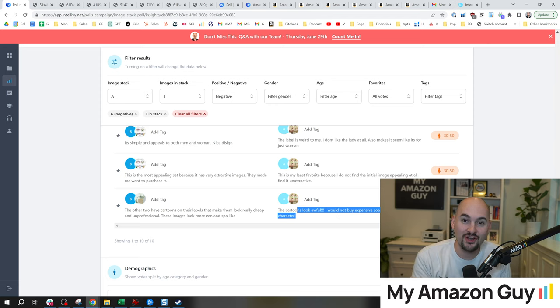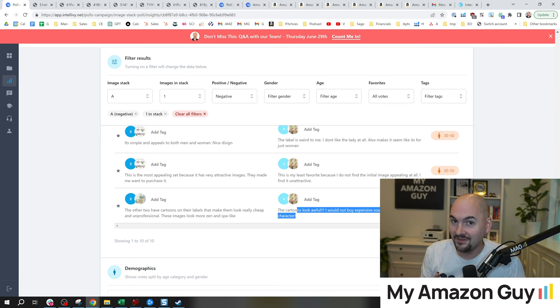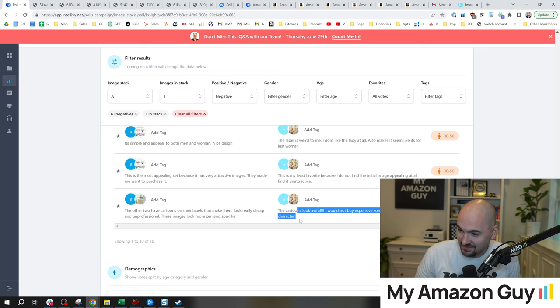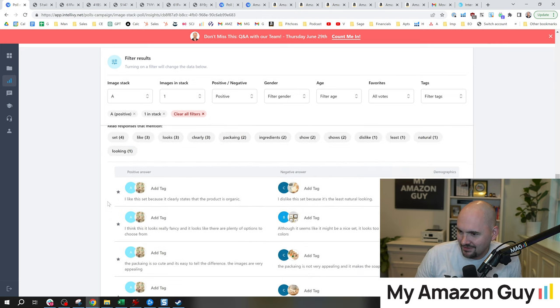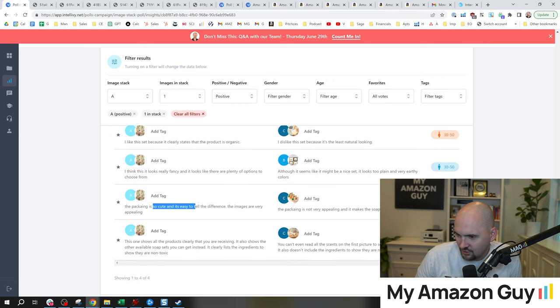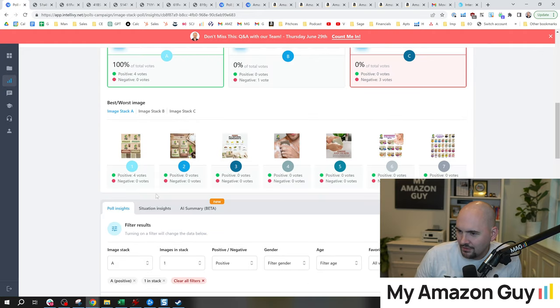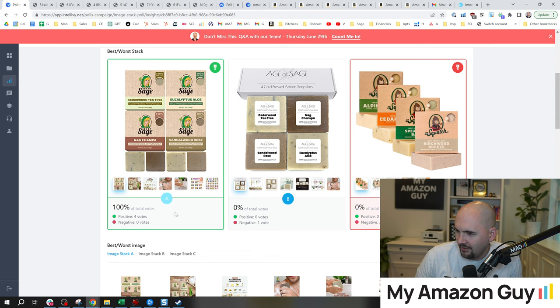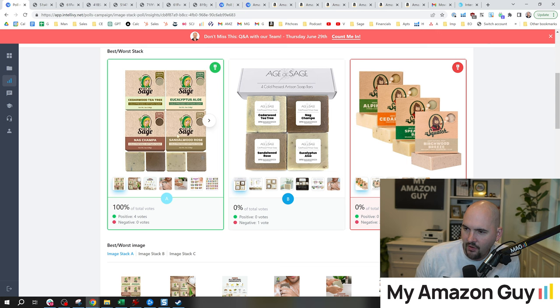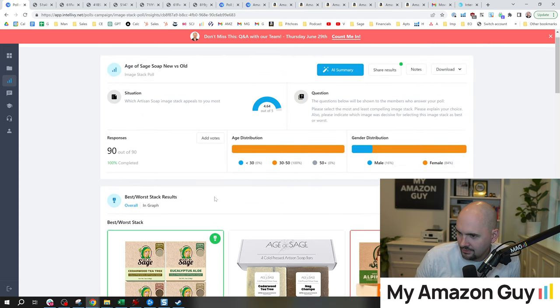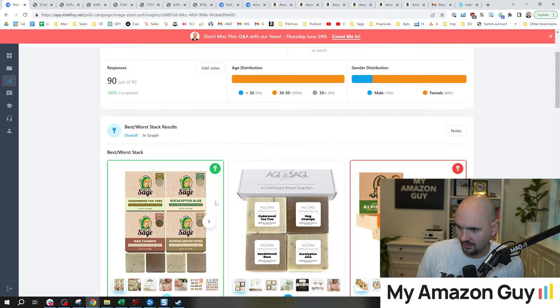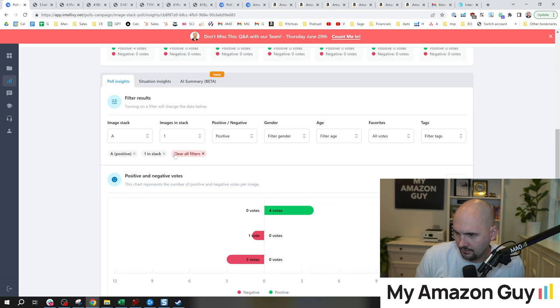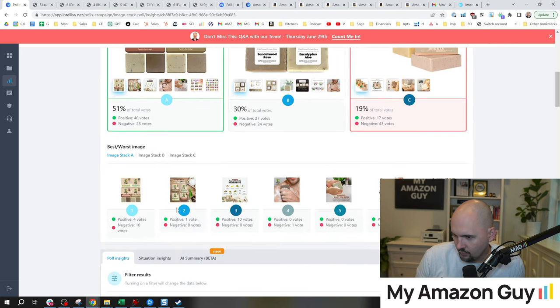Truth be told, I was trying to target the anime-loving neckbeards of the world. I've got to admit it on camera right now. That was who I was trying to target. Whether that's a good idea or a bad idea, up for debate. But that person got it. Let's look at the positives. Clear states the product's organic, fancy, packaging's cute. So I guess if I was thinking about next steps on a follow-up test, I may want to do more logo A-B testing to see how I might improve the logo.